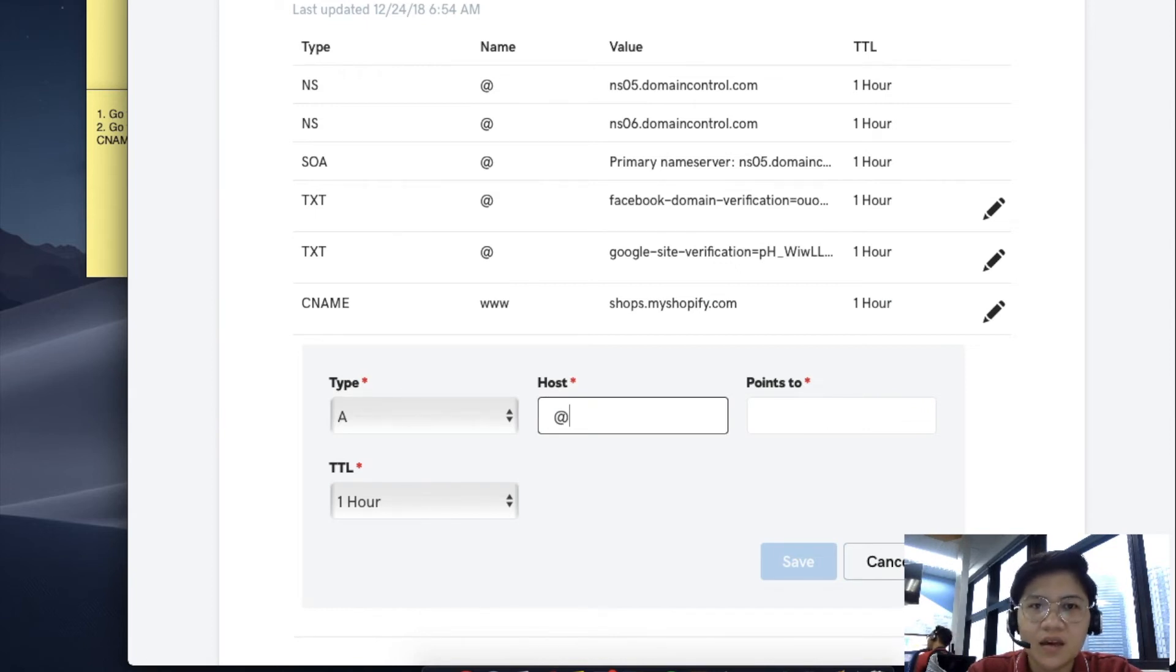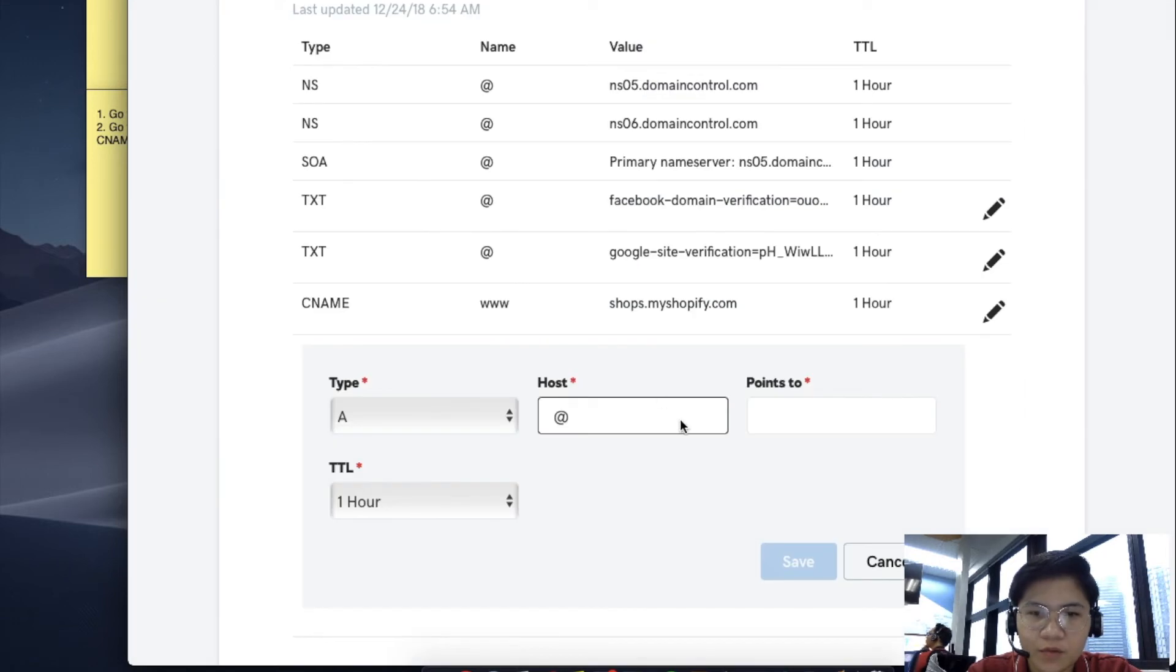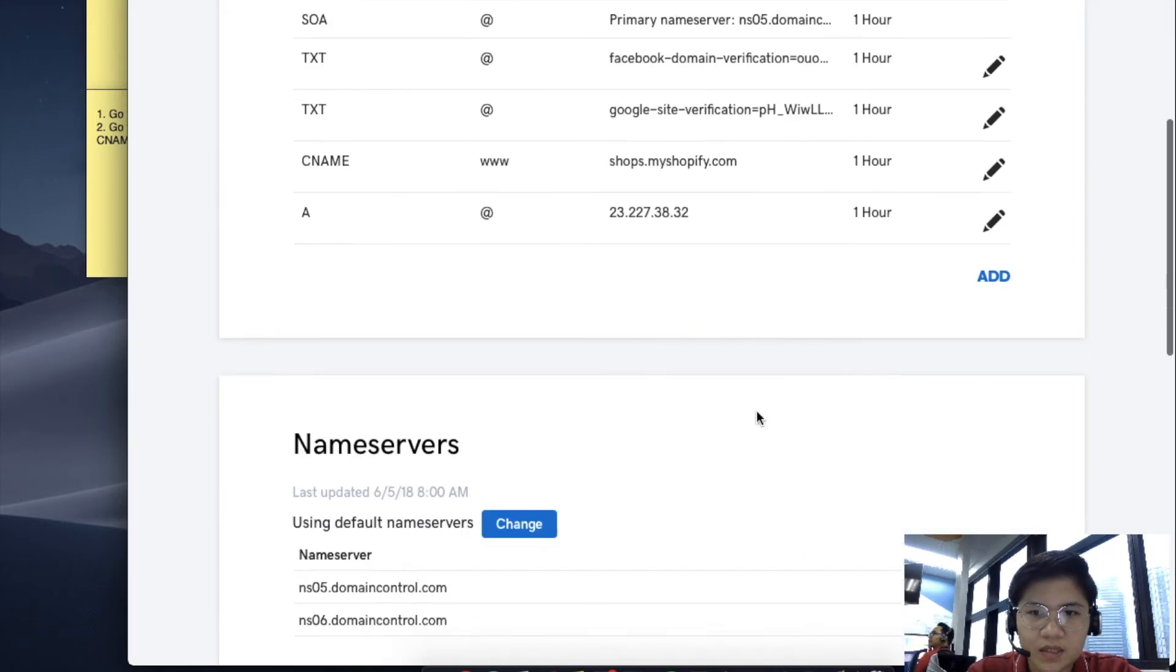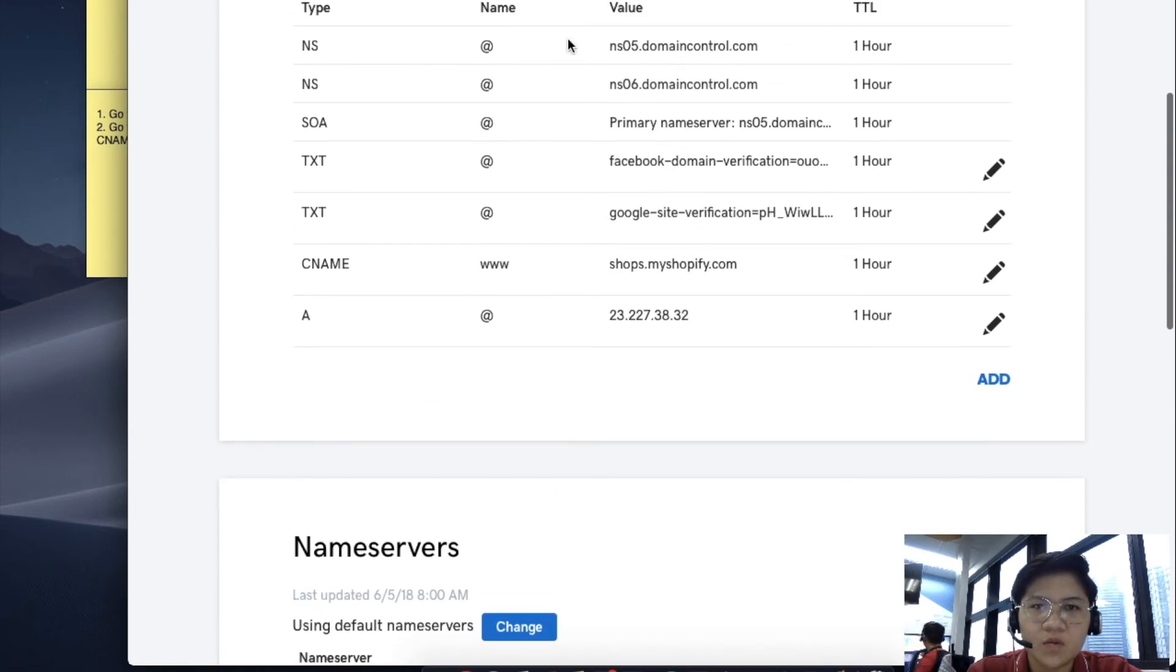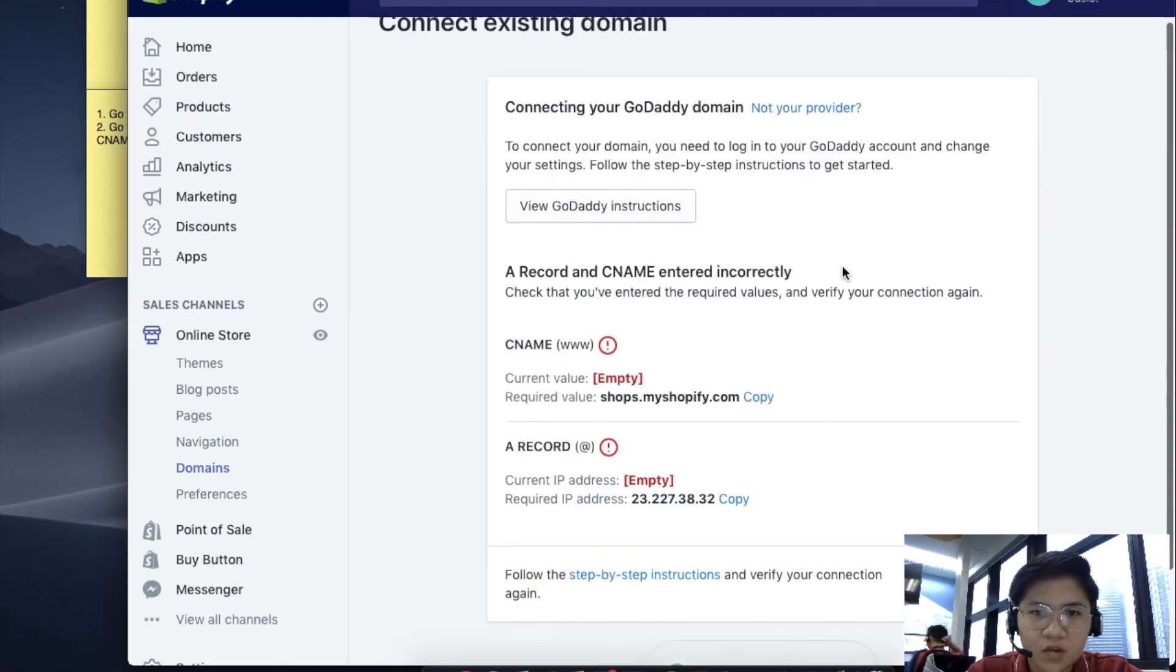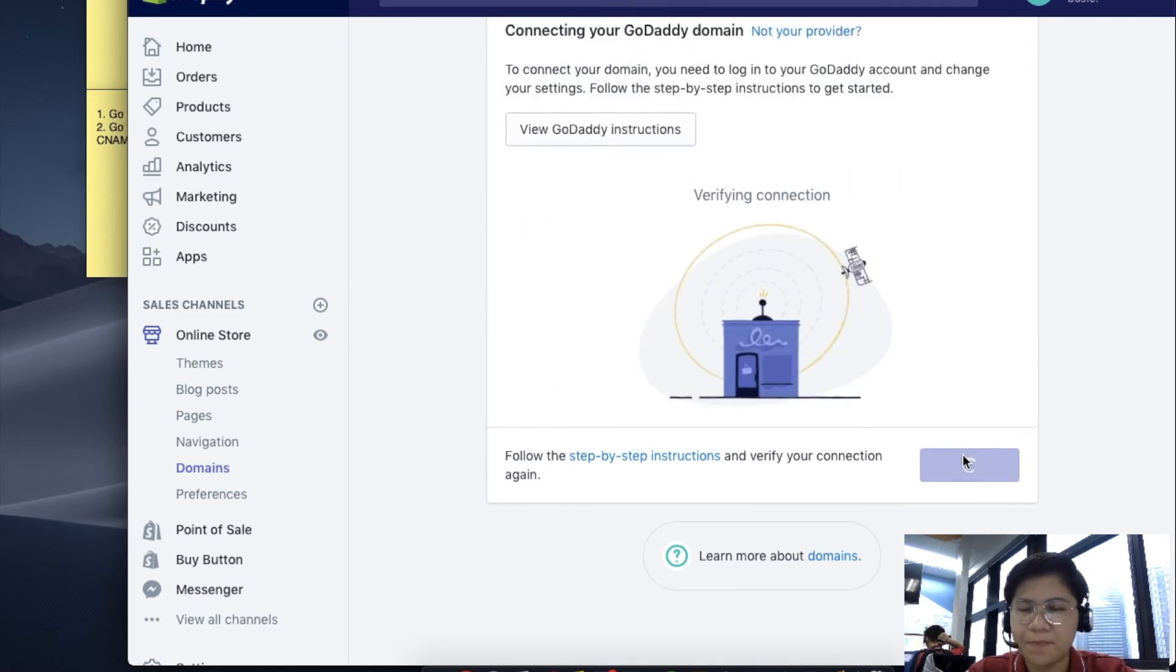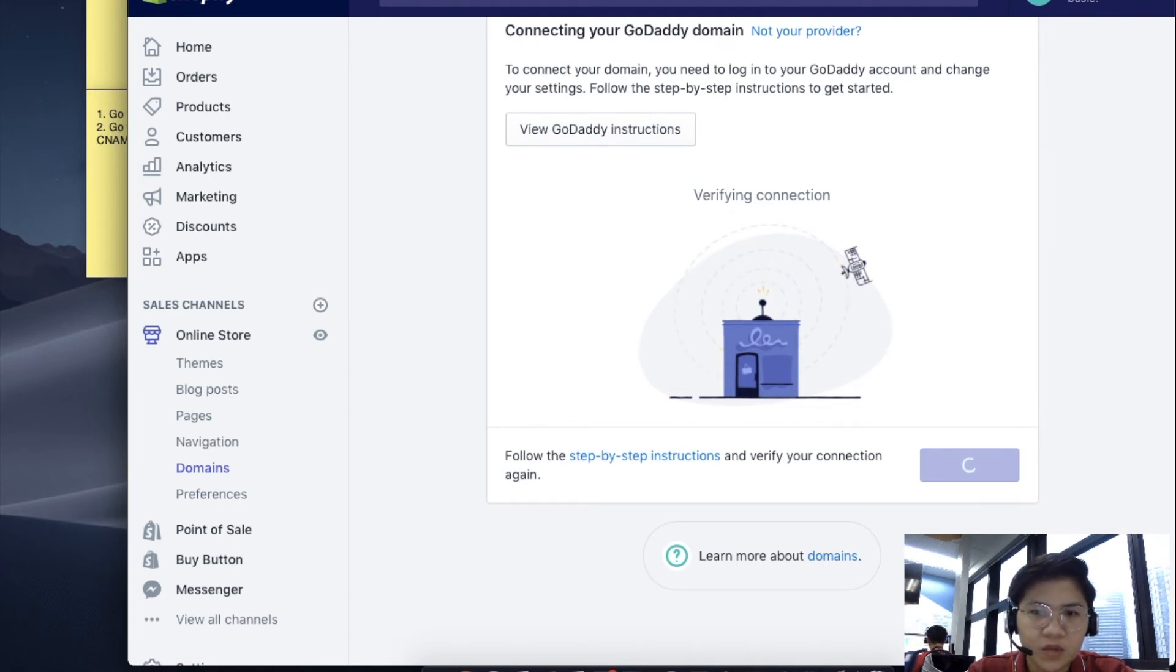Go back to Shopify and your domain to verify again. It should be correct. After that, normally the domain takes 24 to 48 hours to fully propagate.